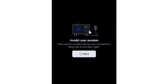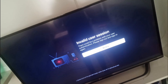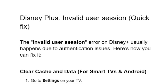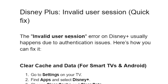If you get this invalid user session on the Disney Plus app, either on your phone or on your TV, then in this tutorial I will guide you on how to resolve this issue. This problem can occur on the Disney Plus mobile app or on the TV app — invalid user session. The invalid user session error on Disney Plus usually happens due to authentication issues. Here's how to fix this problem.